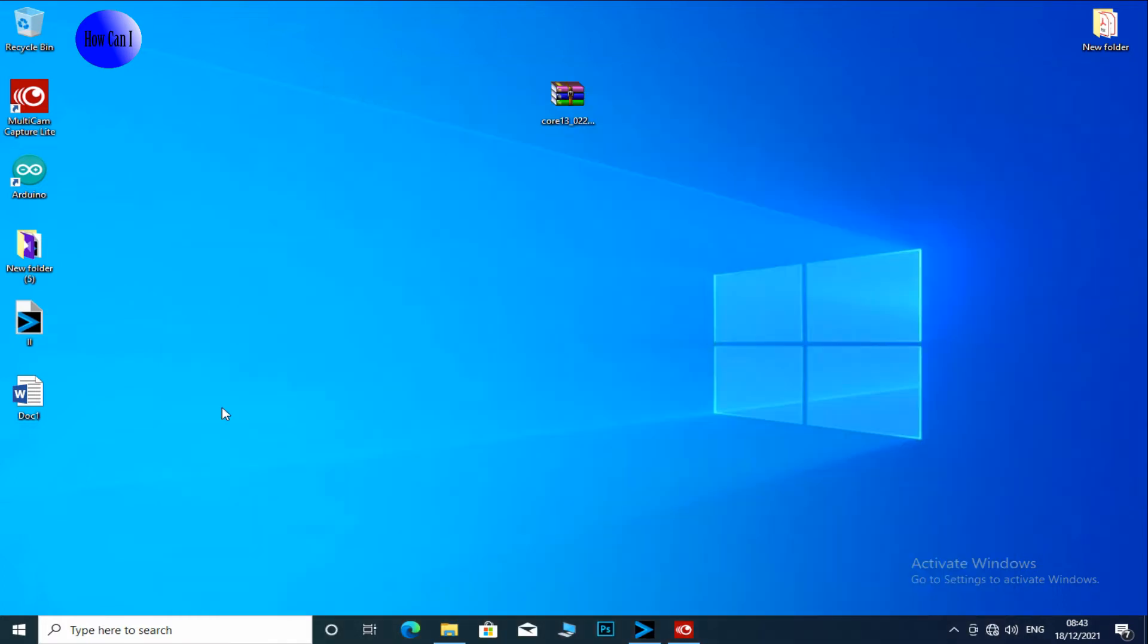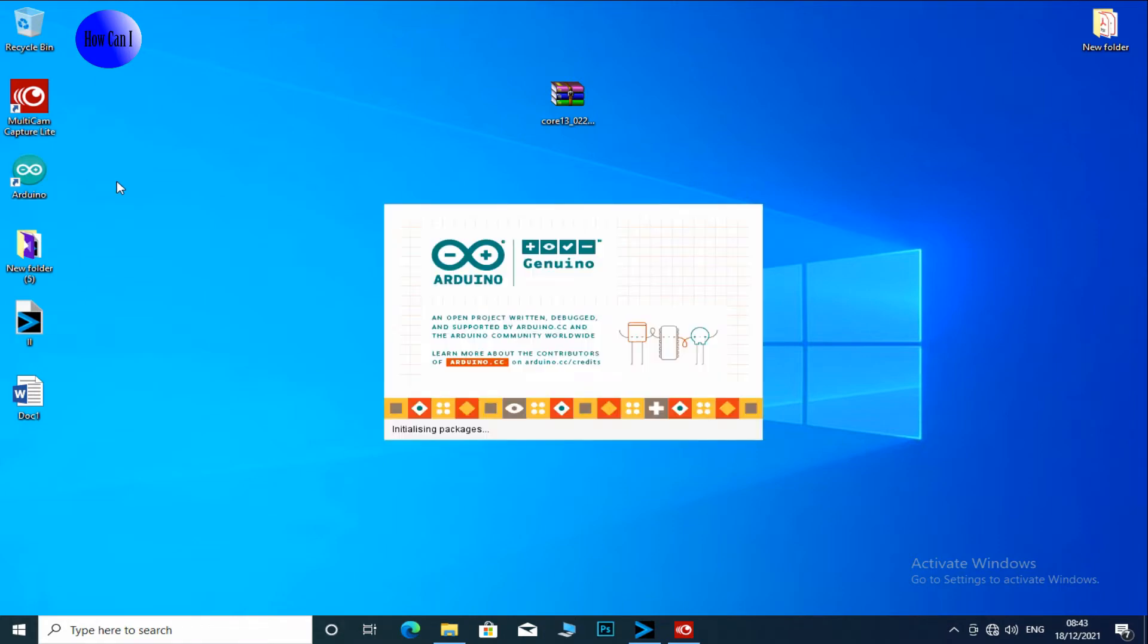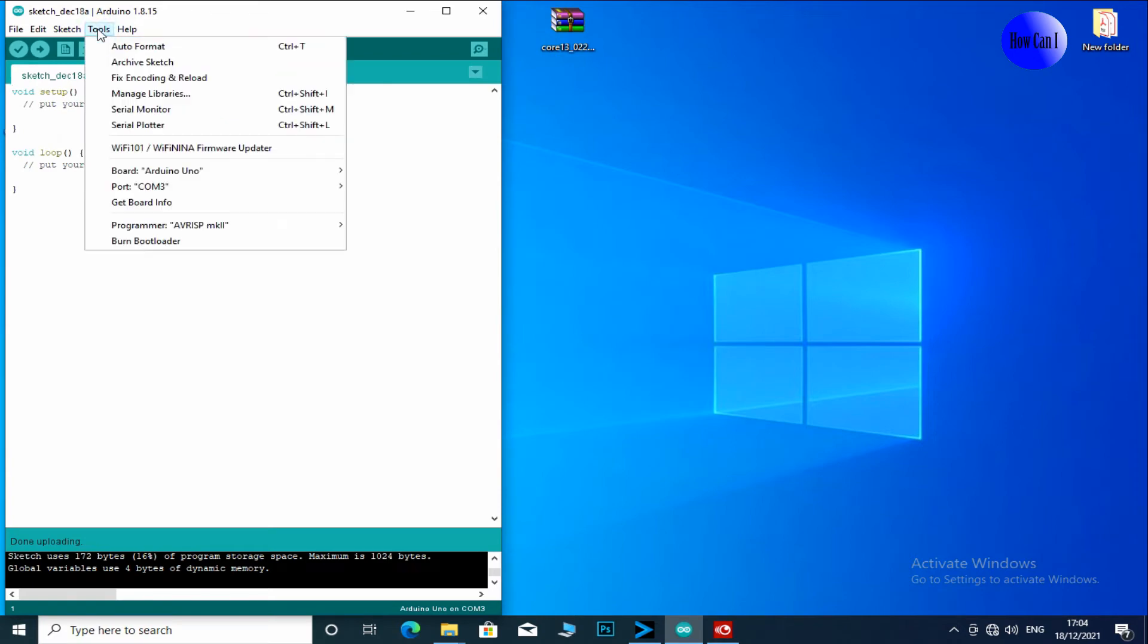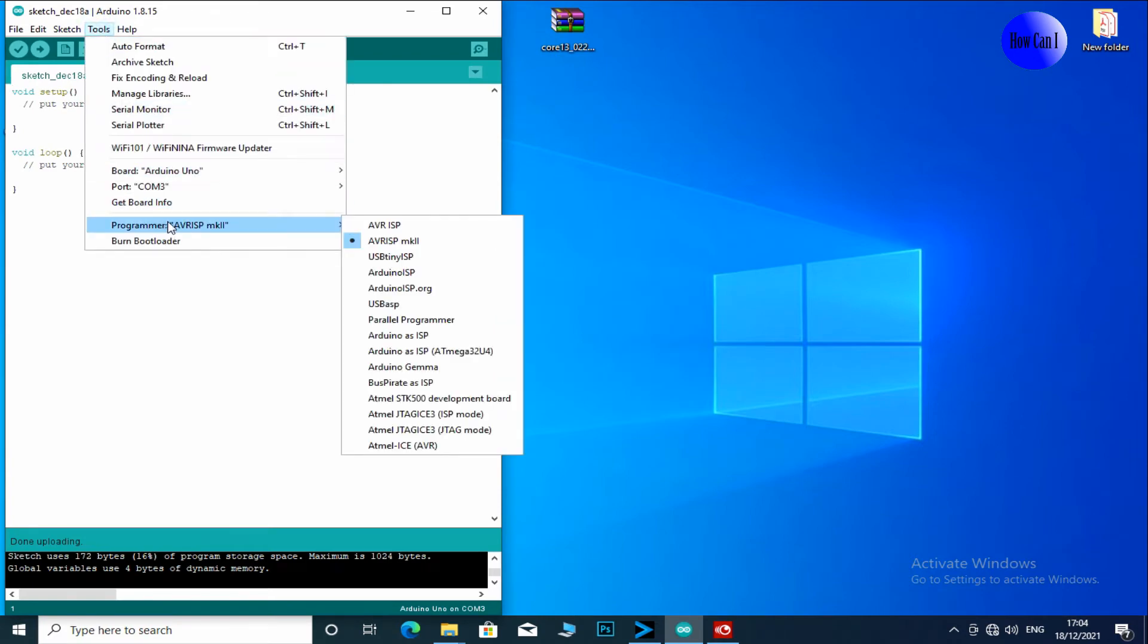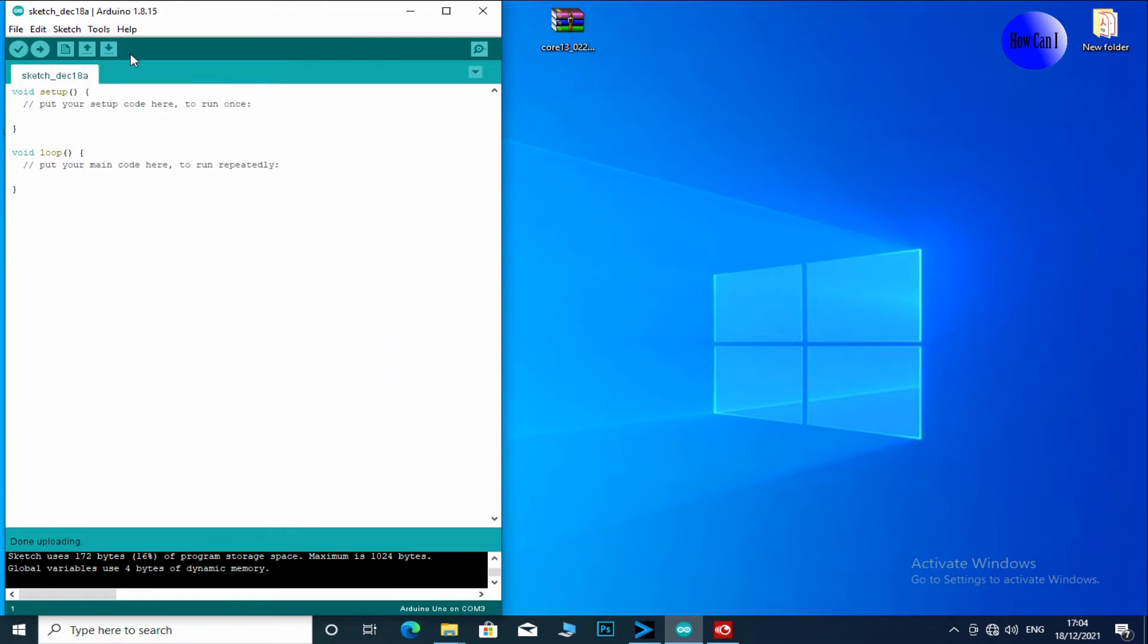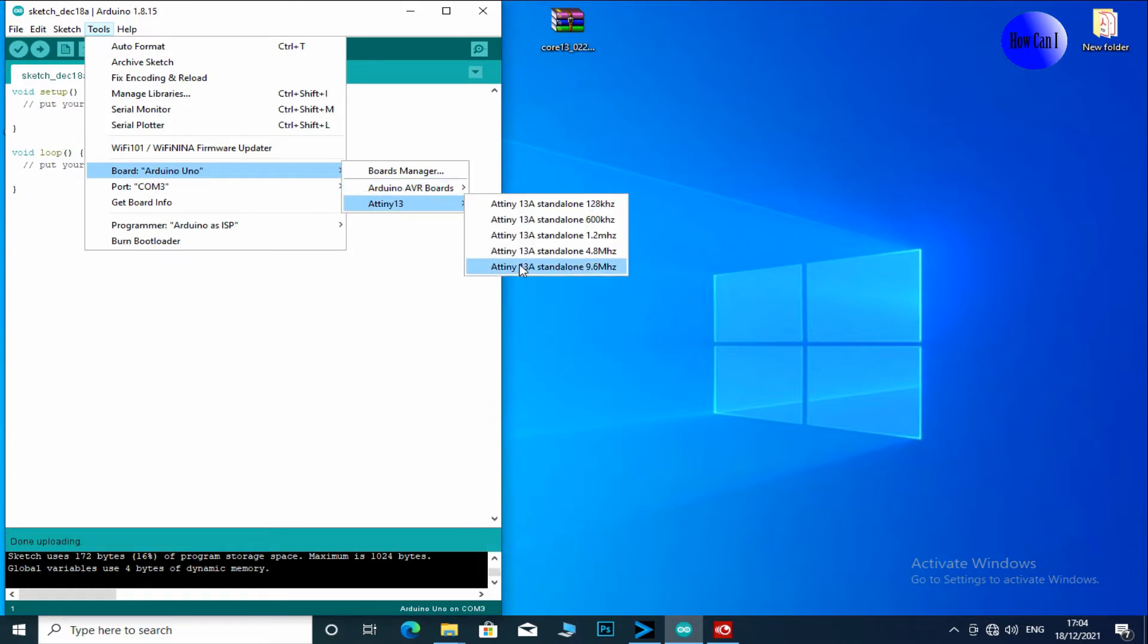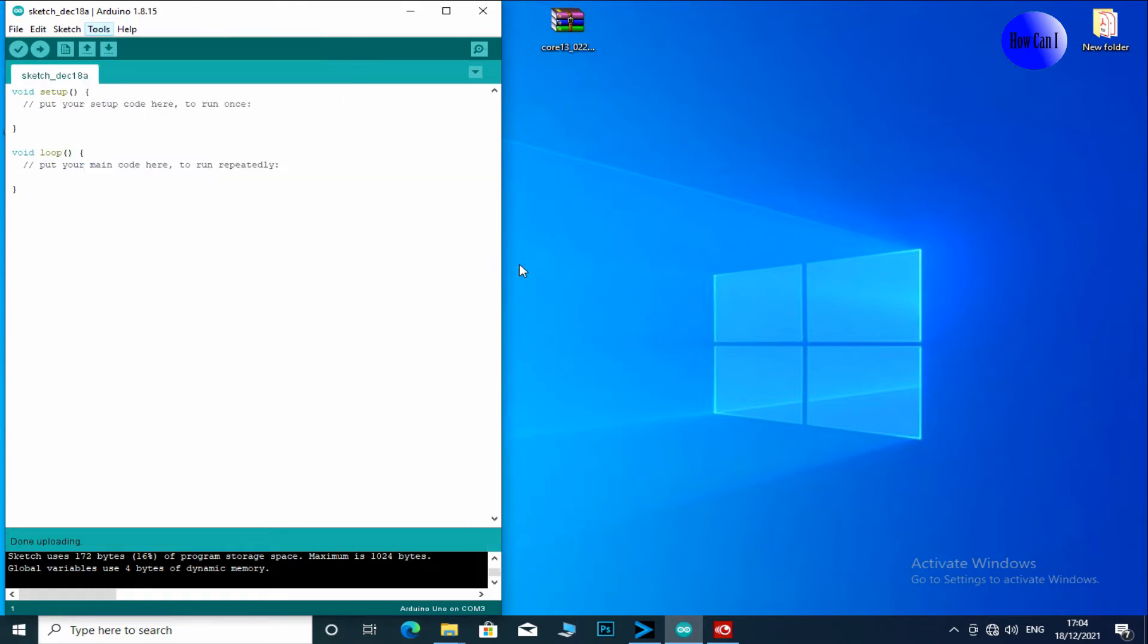Open the Arduino IDE. Go to Tools, Programmer, Arduino as ISP. Then Board, Tiny13, 9.6 MHz.